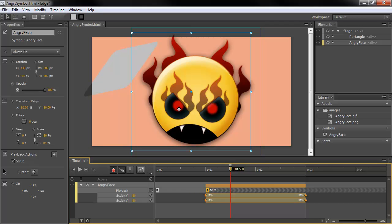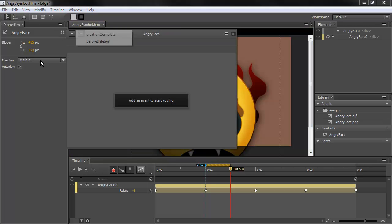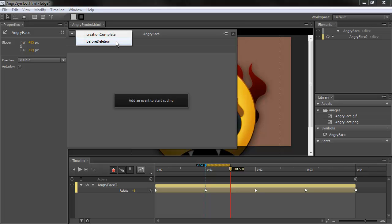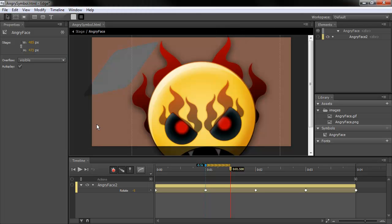One last thing I want to mention is the ability to have symbol events. If I double-click to go into my symbol, you can see that I have my symbol properties here. And I've got events I can add to this symbol. The two events right now are creation complete, which will fire initially when the symbol is created. And then before deletion, which anything in there will fire actually right before the symbol is deleted. If you need to base any sort of actions on the creation or deletion of a symbol, now we can do that really easily. We don't have to go mucking with the code anymore.